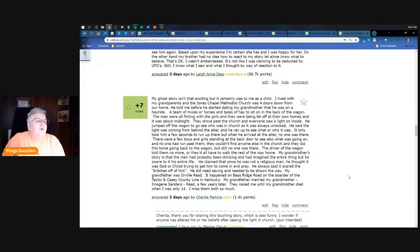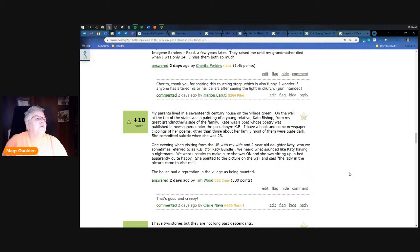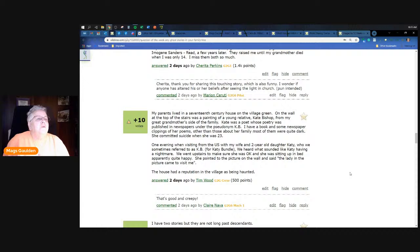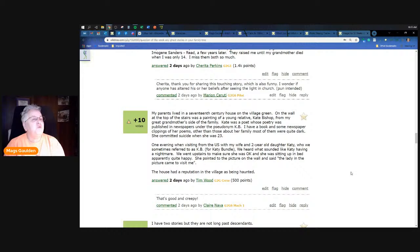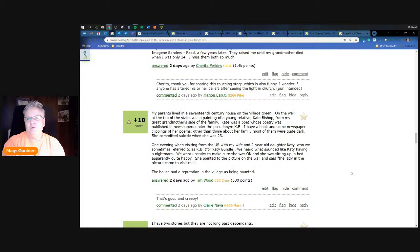Tim Wood says my parents lived in a 17th century house on the village green. On the wall at the top of the stairs was a painting of a young relative Kate Bishop from my great grandmother's side of the family. Kate was a poet whose poetry was published in newspapers under the pseudonym KB. I have a book and some newspaper clippings of her poems - other than those about her family most of them were quite dark and unfortunately she committed suicide when she was 23. One evening when visiting from the US with my wife and two-year-old daughter Katie, who they sometimes referred to as KB for Katie Bundle, we heard what sounded like Katie having a nightmare. They went upstairs to make sure she was okay. She was sitting up in bed apparently quite happy and she pointed to the picture on the wall of KB and said 'the lady in the picture came to visit me.'